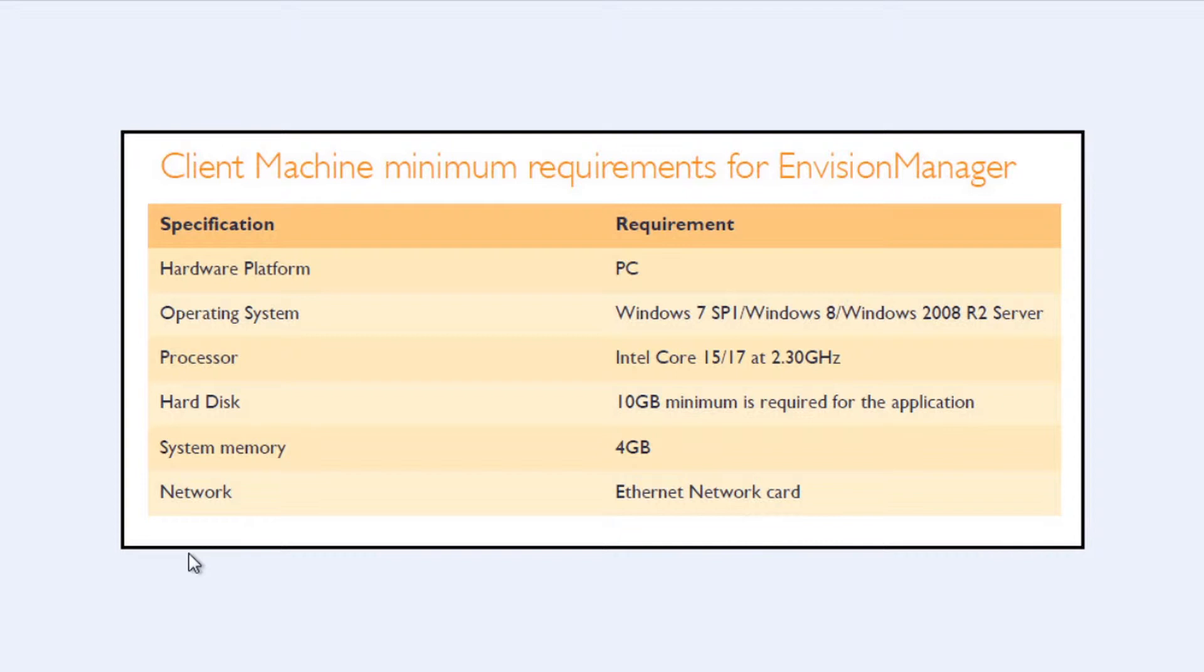The hardware platform must be a PC or a Mac running a Windows Virtual Machine. The operating system must be at least Windows 7 Service Pack 1.